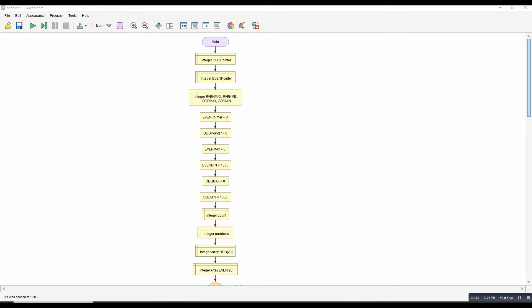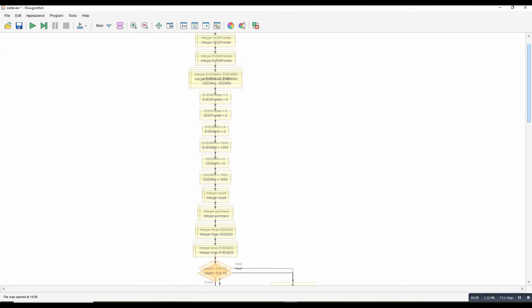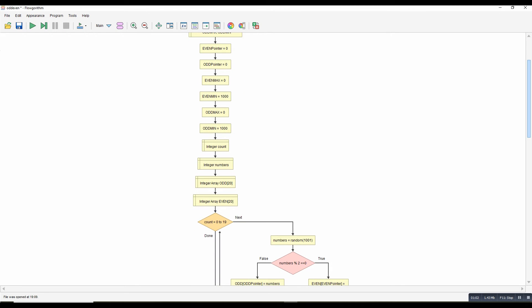So to do that, a few things we've got to do. I've declared some variables for maximum and minimum even, and maximum and minimum odd. I've got a couple of pointers which I'll look at in a minute. I've set the pointers to zero. I've set the max value to the lowest it could be, which is zero, and the min to the highest it could possibly be, which is a thousand. I've got a couple of counter variables.